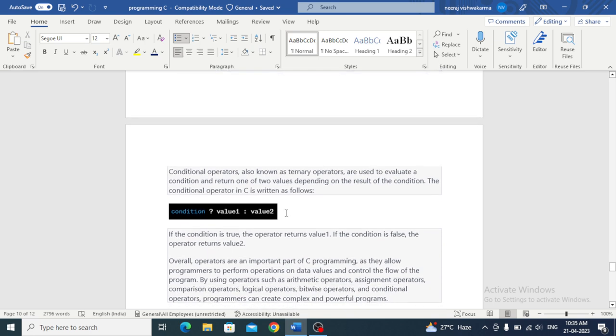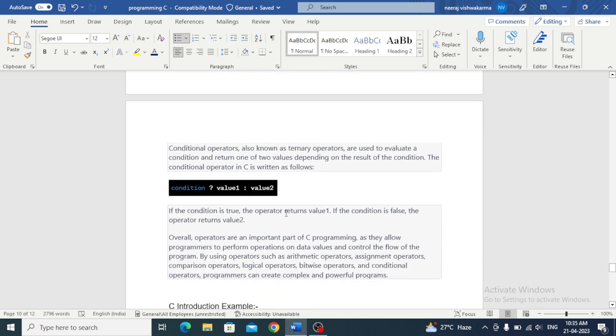Conditional operators, also known as ternary operators, are used to evaluate a condition and return one of two values depending on the result of the condition.